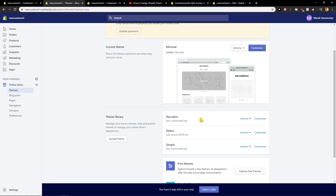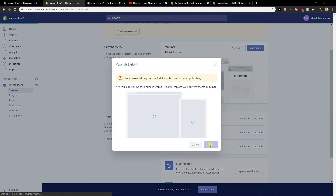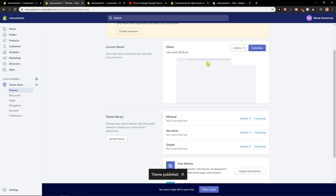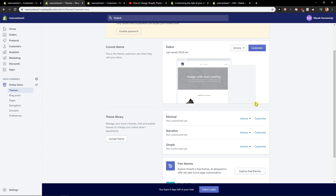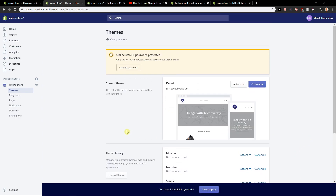Again, let's say that I want to publish the original theme back and it will replace Minimal. And voila — we got it back. So this is how you can change your theme in Shopify.